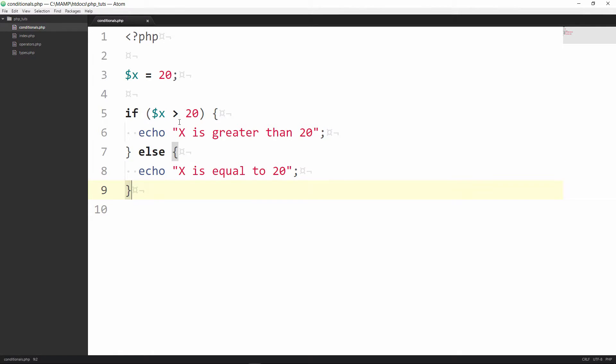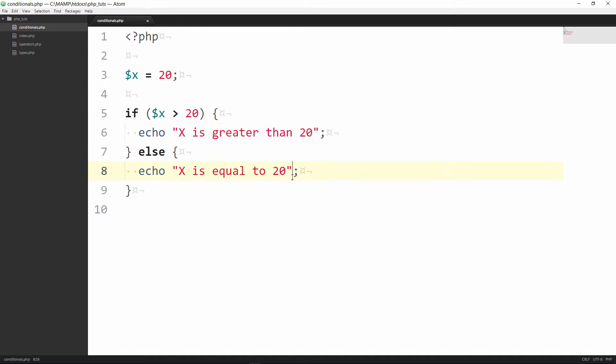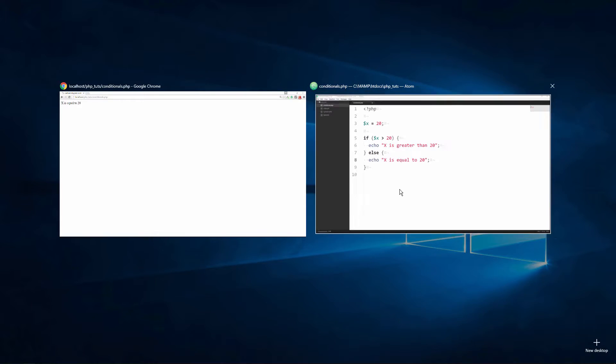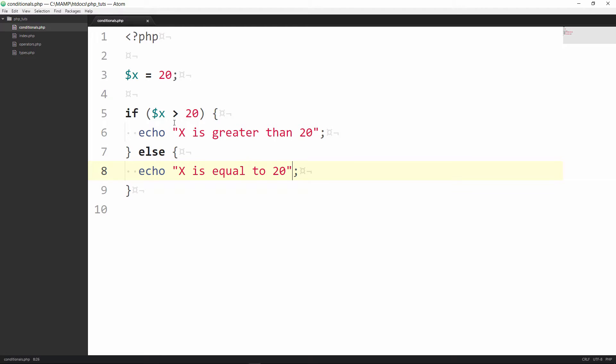All right so now we have our if else statement set up. We have our if, our conditional condition to be tested, the curly braces. This is going to be processed if this is true but this is not true. So what will be processed is this else statement which has this code in it, echo the string x is equal to 20. So now let's go back to our browser. And we see that it's still x is equal to 20 because that is skipping over this code here and jumping straight to here.